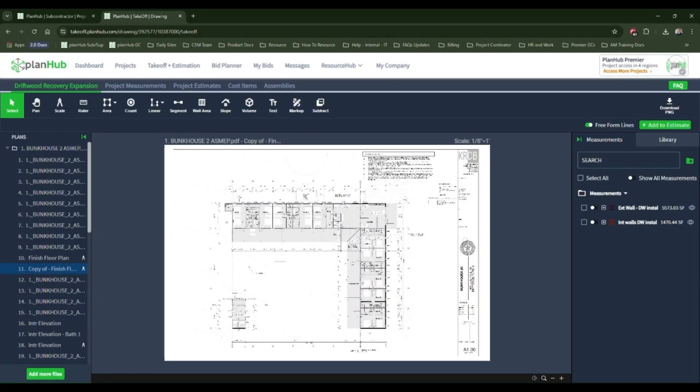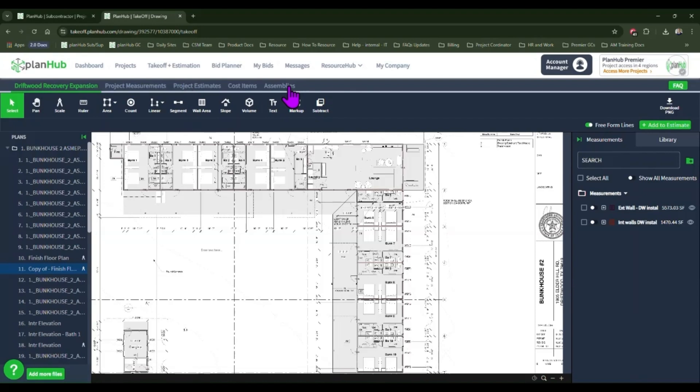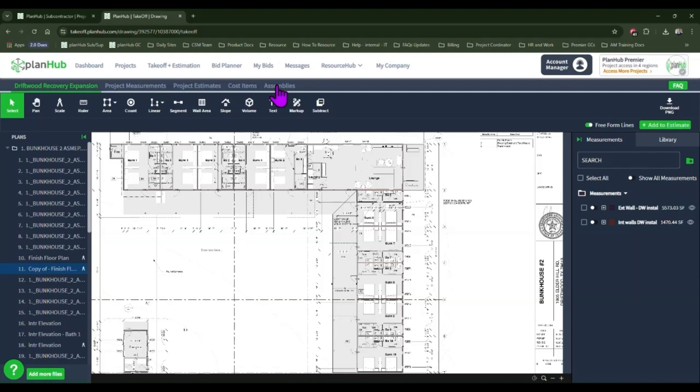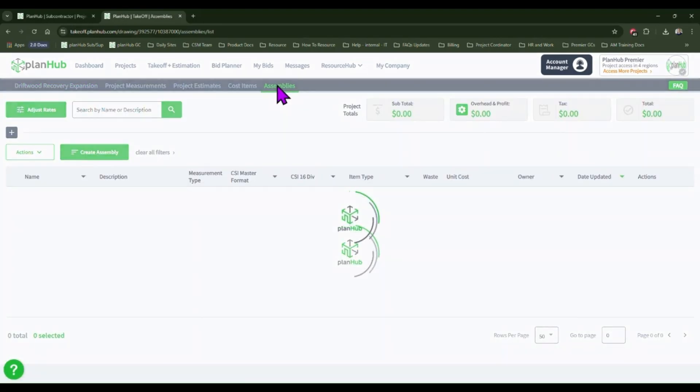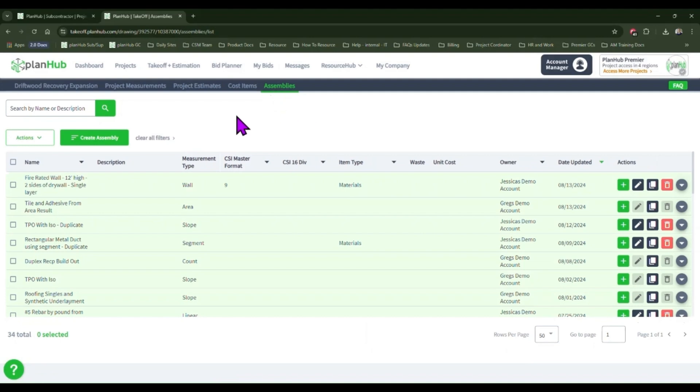If you have purchased the project estimates, our next step is to utilize the assemblies. An assembly is a grouping of cost items with formulas to help you calculate the amount of a particular item needed in order to complete a job. Click on the assemblies to access your current assemblies. For this example, we'll create a new assembly.